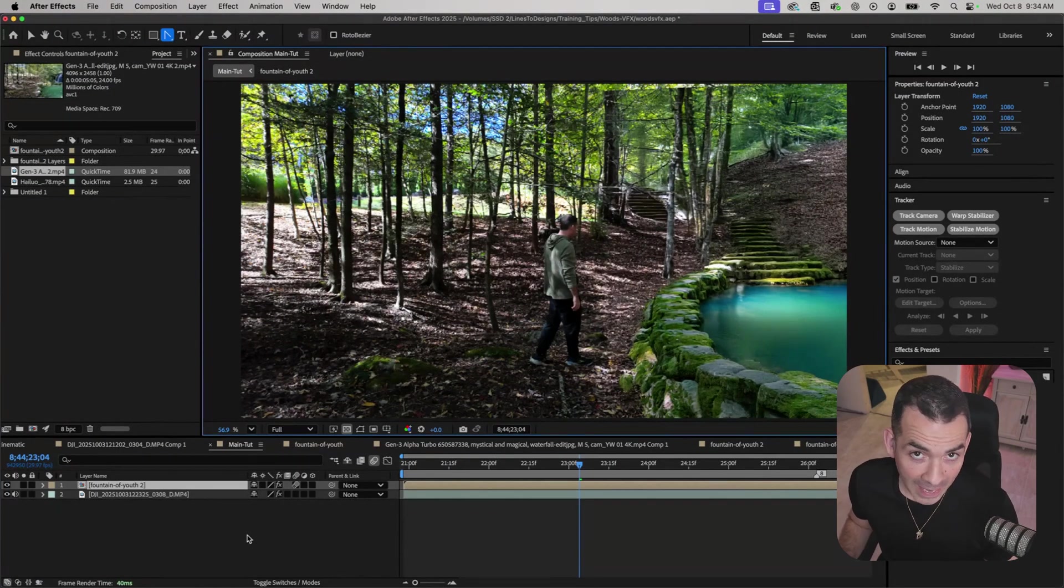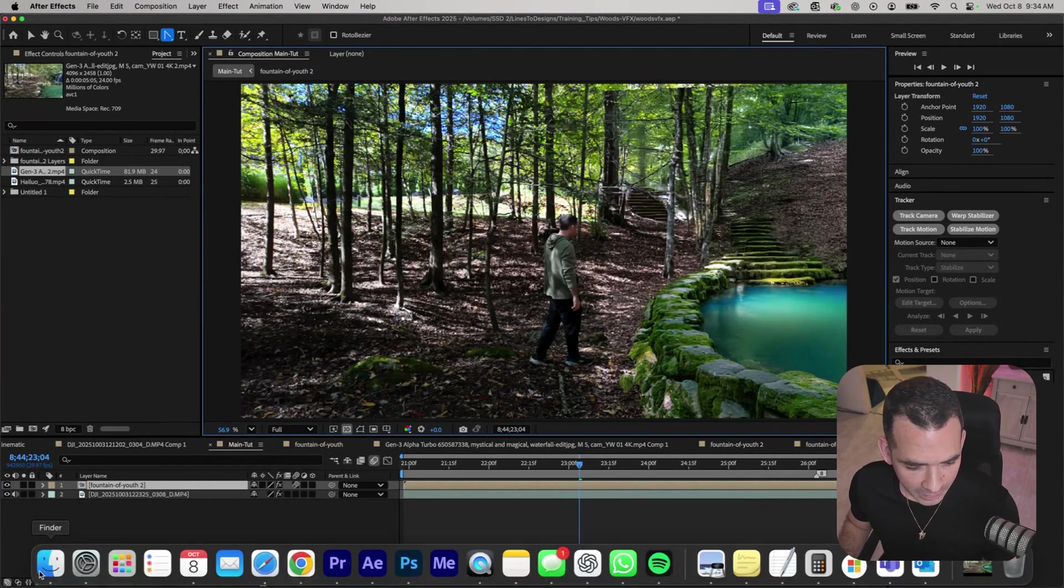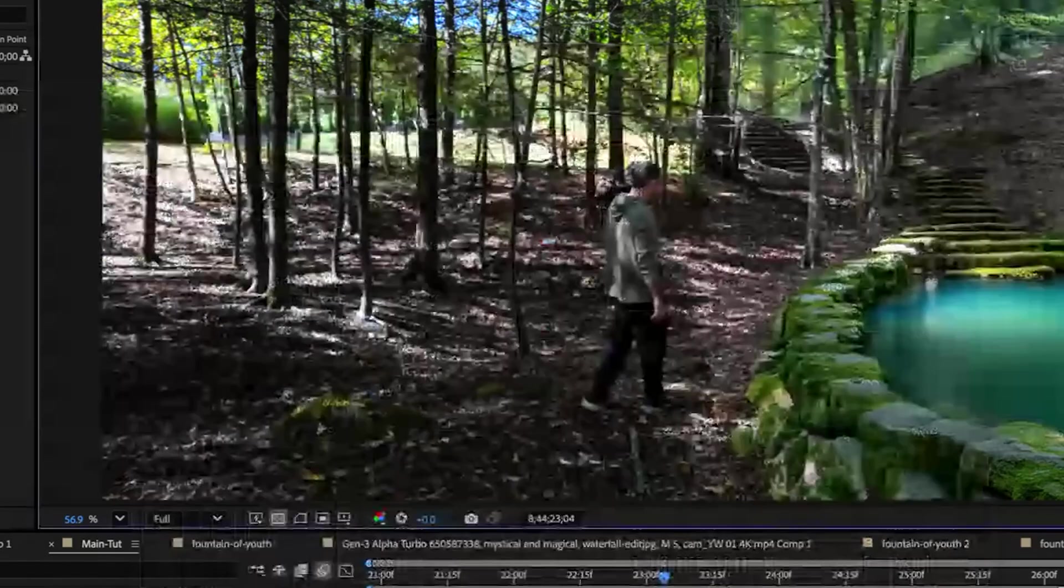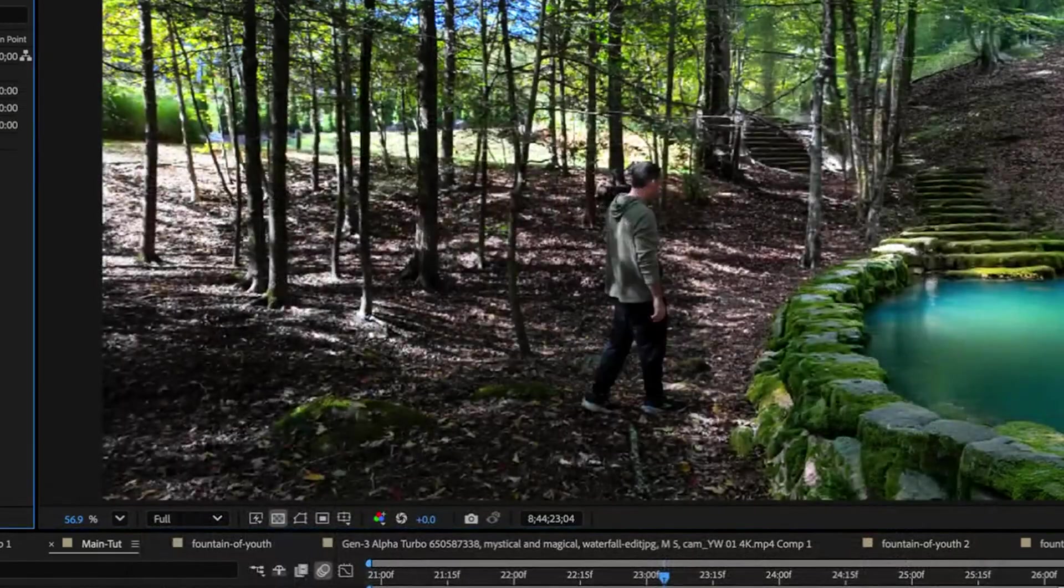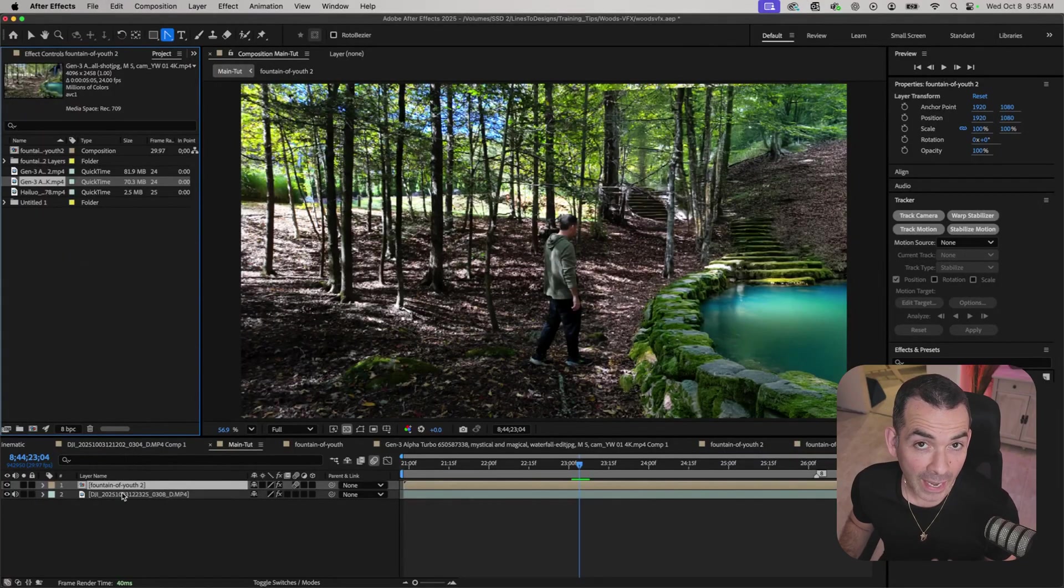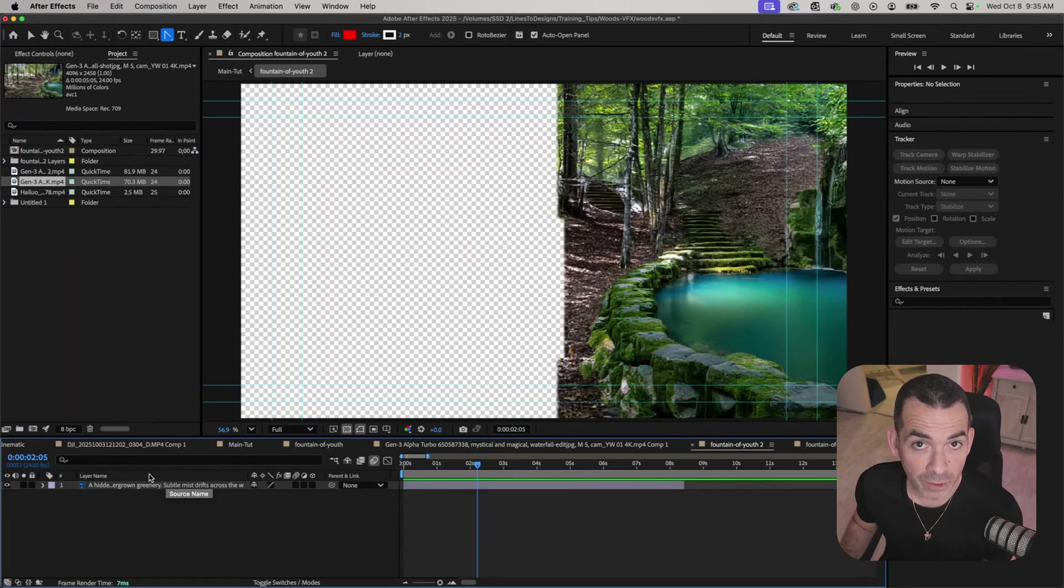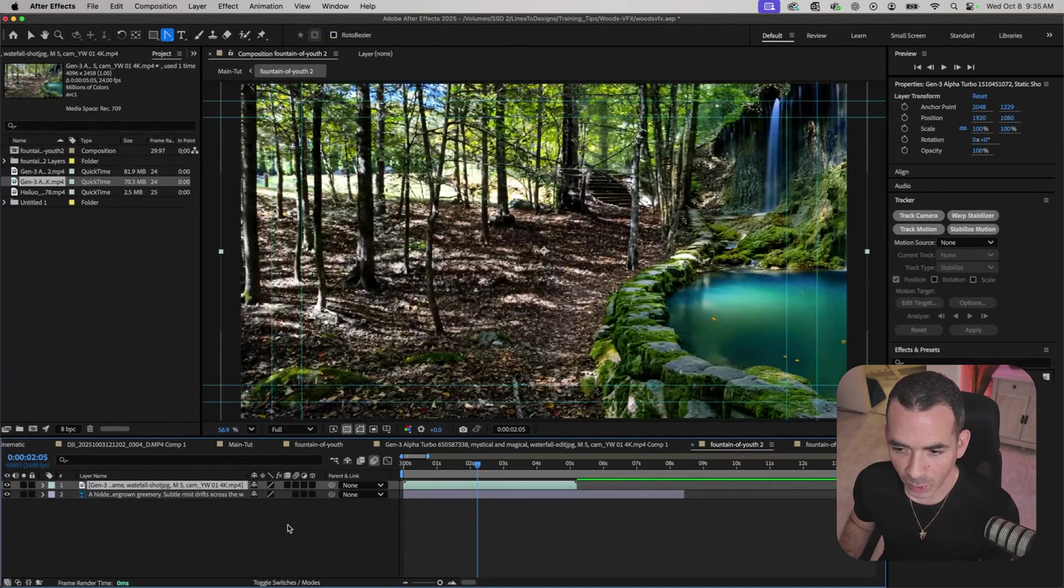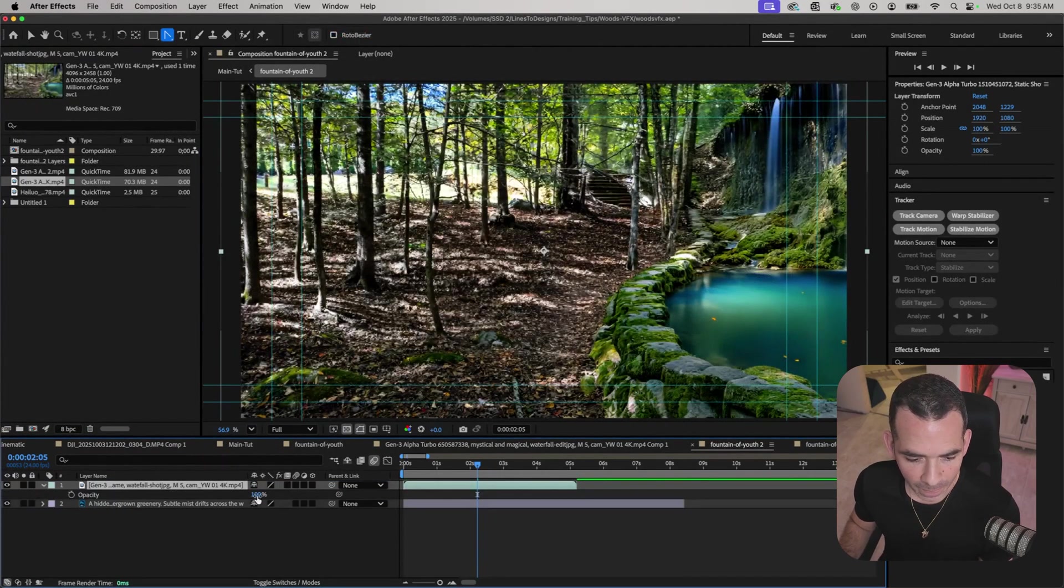Now back in After Effects, I'll import my clip from Runway. Luckily I already have a pre-comp with my fountain, and all I really have to do is import that into my pre-comp. So I'm going to go ahead and do that.